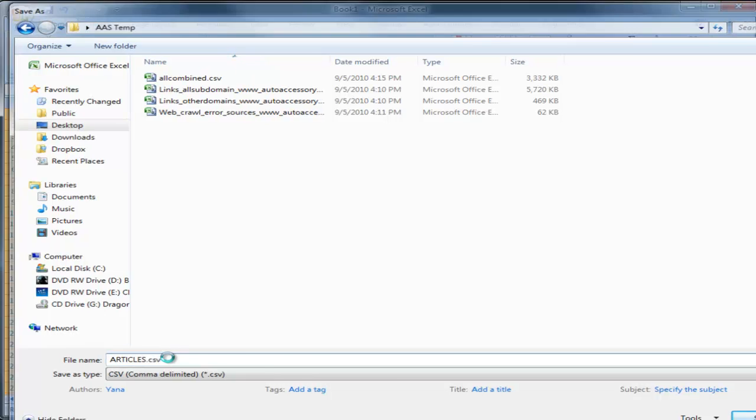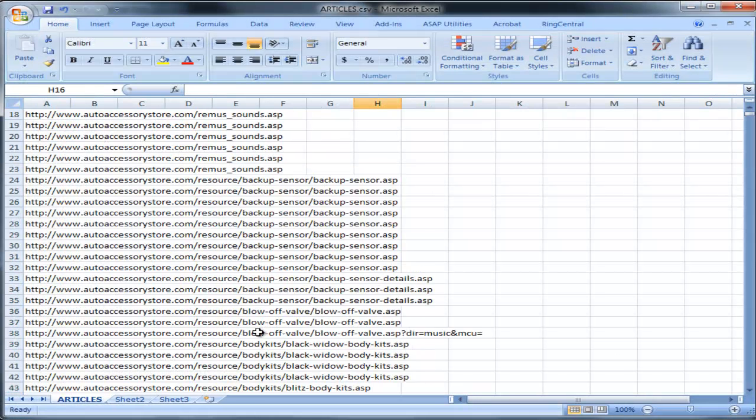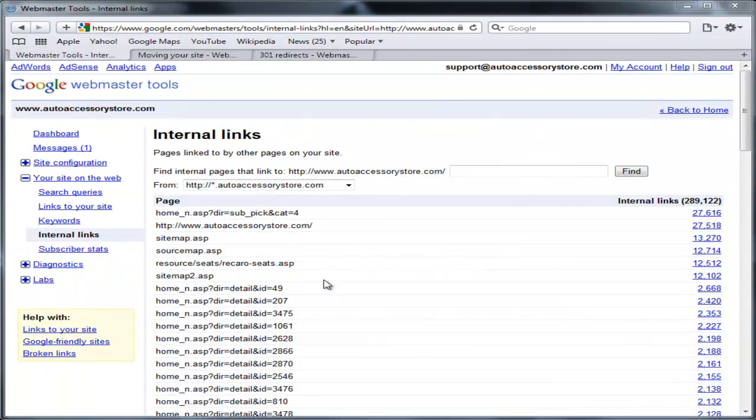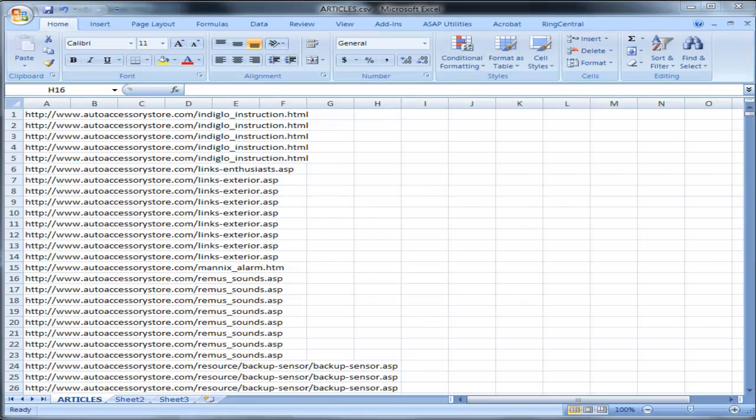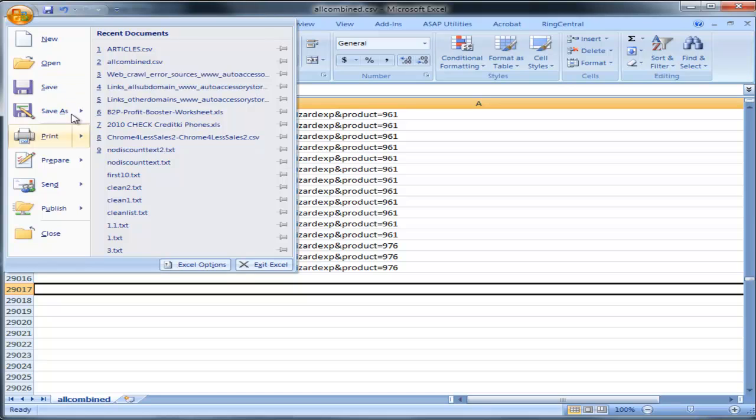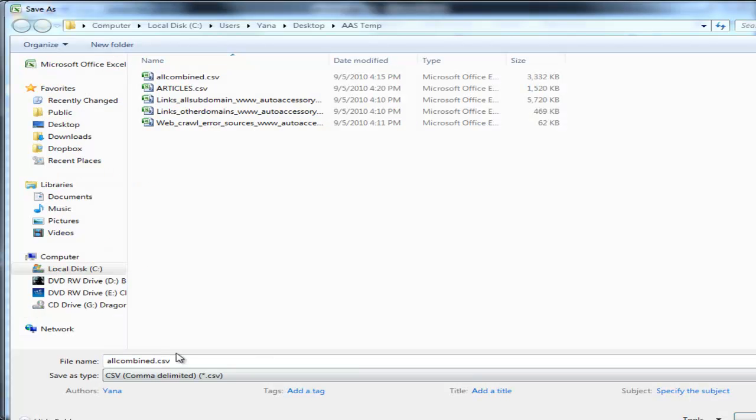Articles, and I have the products separate. This is going to be called products.